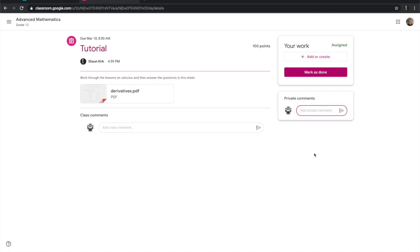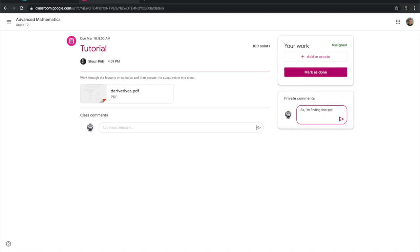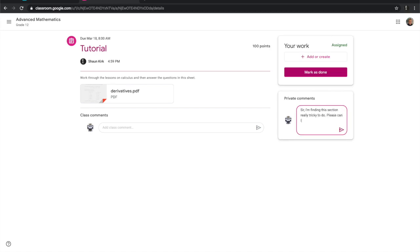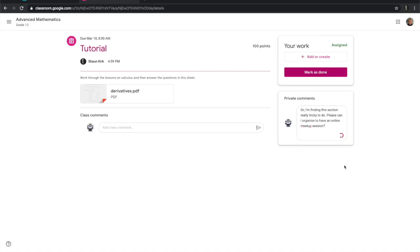I can also add a private comment. I've typed there — let's have a meetup session — and I'll send that through. And then Connor has sent this link. Now let's see what the teacher sees.